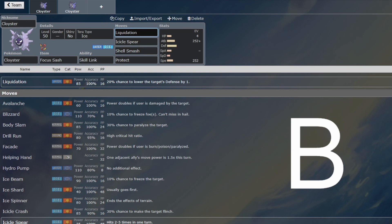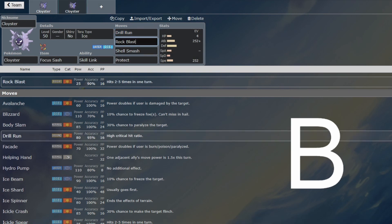It's also 100% accurate, as opposed to Rock Blast, which I am not a fan of, because I missed Top Cut in an International because I missed Rock Blast. I was using Cloyster, and I would have Top Cut if that Rock Blast had hit and it missed, so I'm not using Rock Blast on Cloyster anymore.